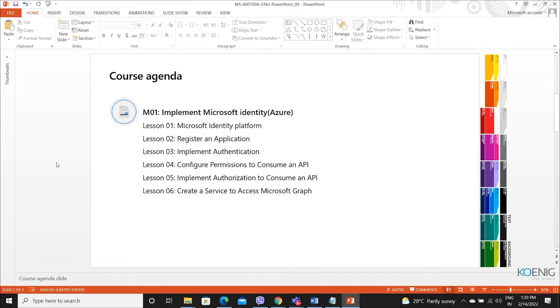What is identity? How to work on Azure? How to create identity? And how to use it in the application?